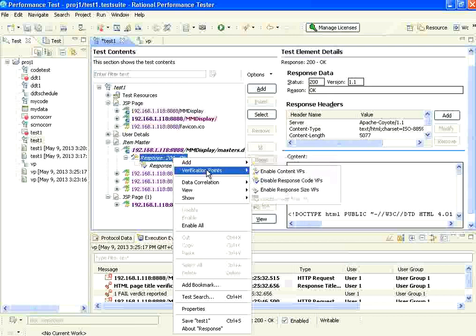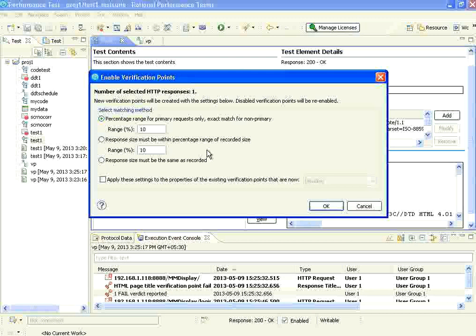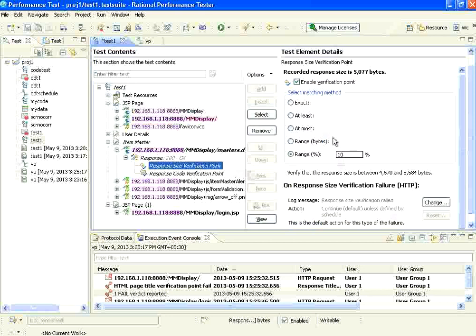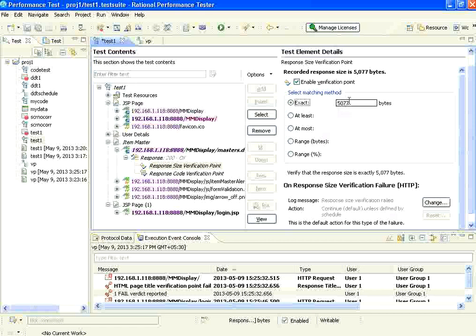Second, I add a response size verification point. When you say response size verification point, whether this should exactly match the recorded size. Once I select that on the right-hand side, you will see the options. At the time of recording it was 5077 bytes. If you want exact, you can say I am expecting 6500 bytes. Or you can say at least x, at most x, or give a range of bytes or a range of percentage.